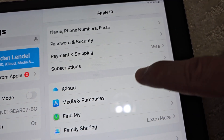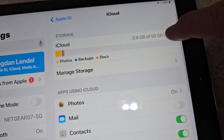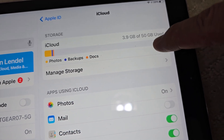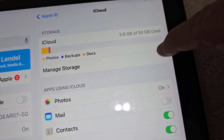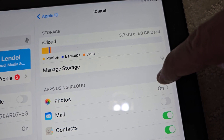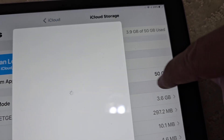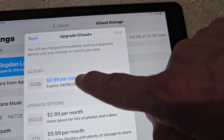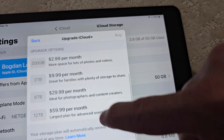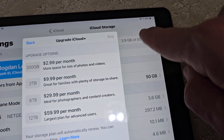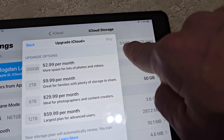What I'm looking for is the iCloud subscription, so click here. I'm using 50 gigabytes and I'm paying for it. Right here is the 50GB storage at 99 cents per month. If you want to downgrade, you have to make sure your usage is under that storage amount.